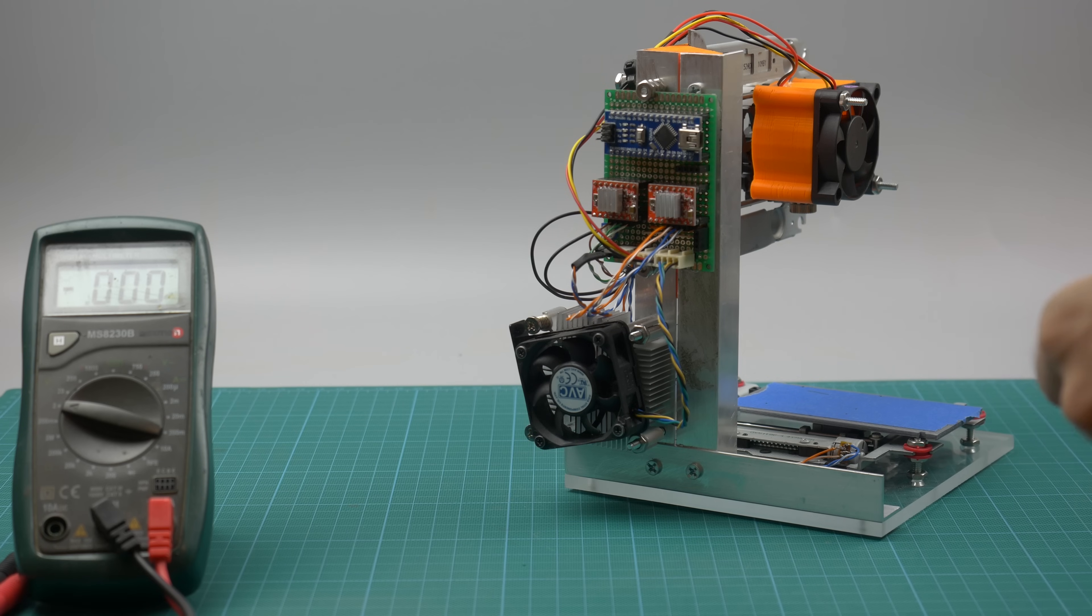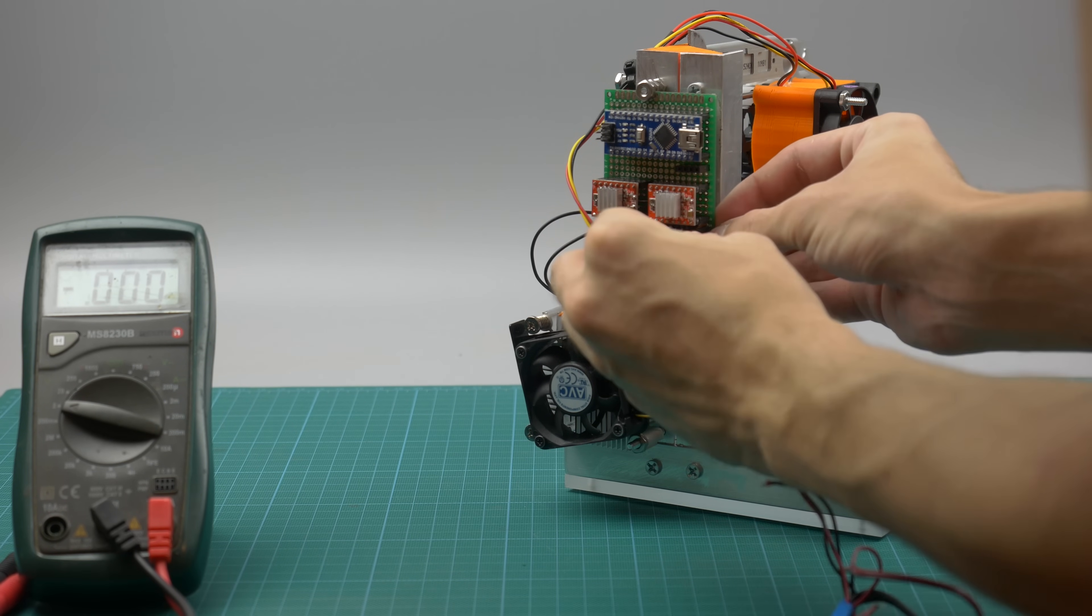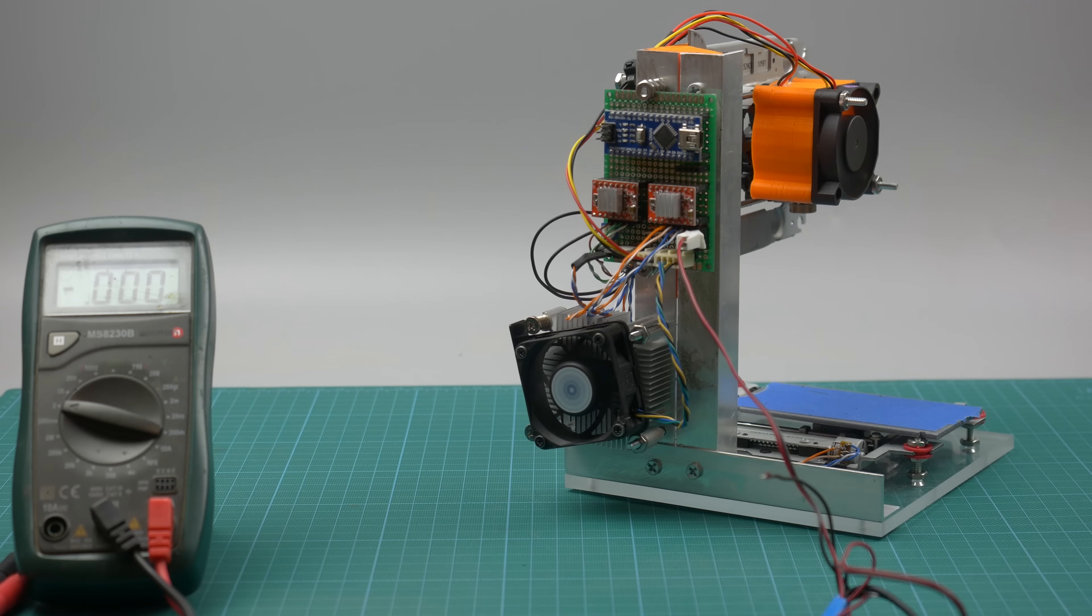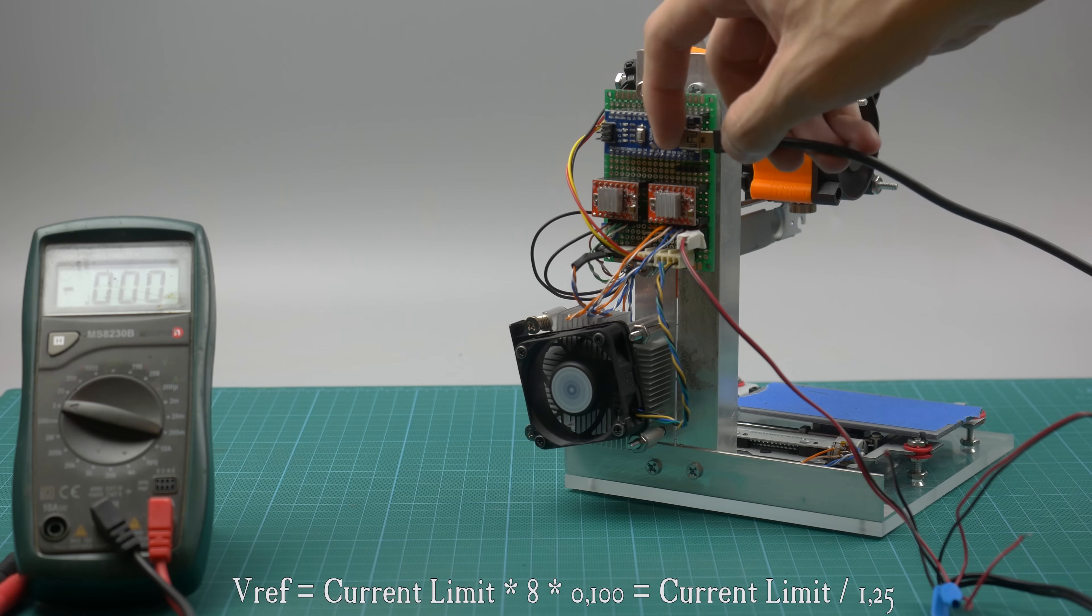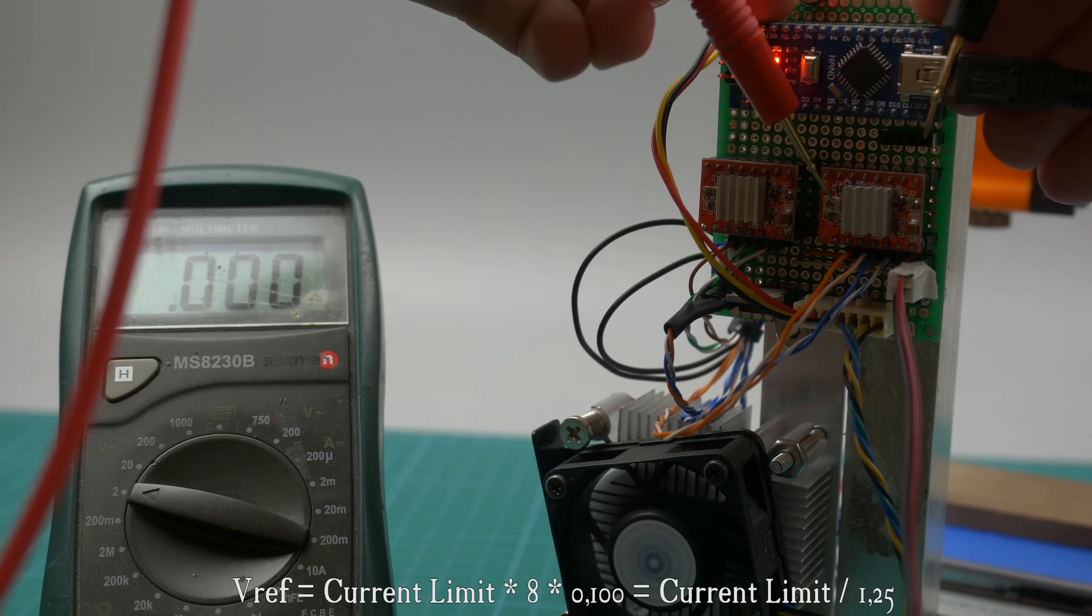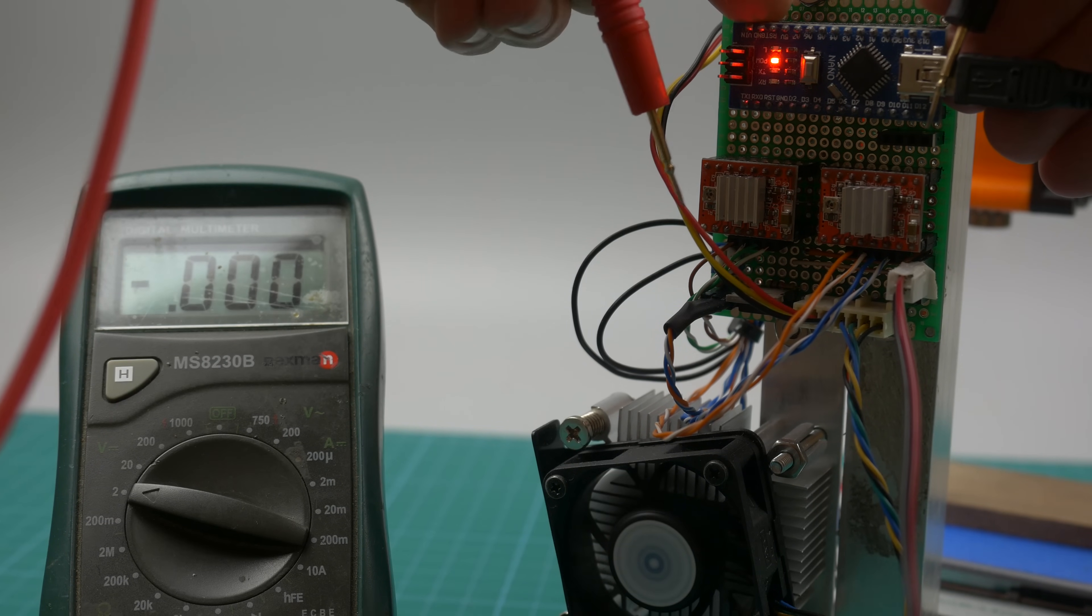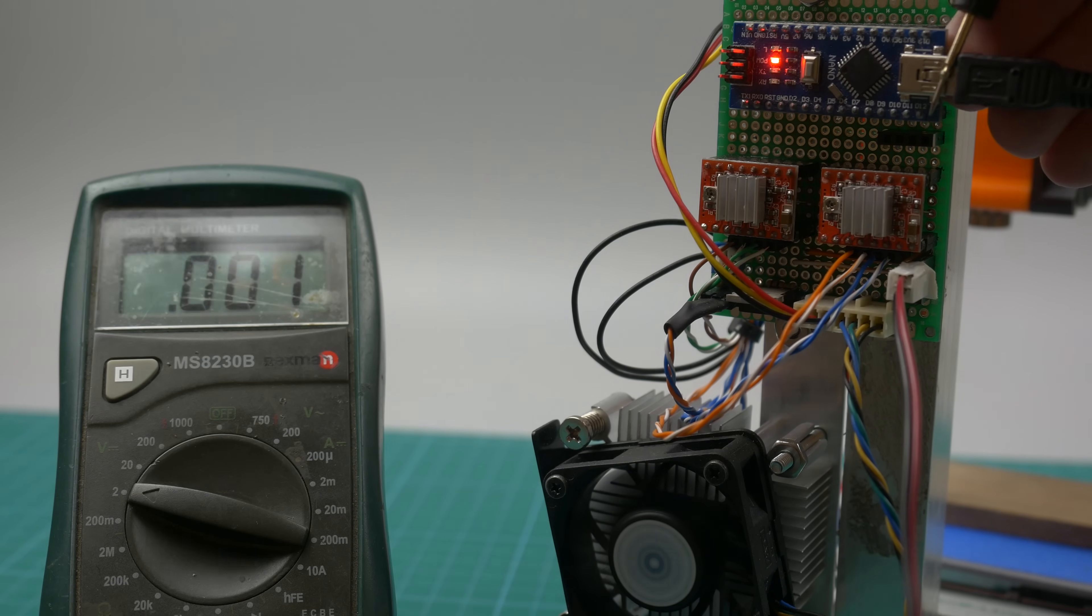Back to electronics. We need to set up the right current for step motors before connecting them. Plug in 12V power supply, Arduino to PC, and measure voltage on the trimmer potentiometers. You can calculate it from this formula, but because we probably don't need the right current for our motors, set about 250mV and connect motors.